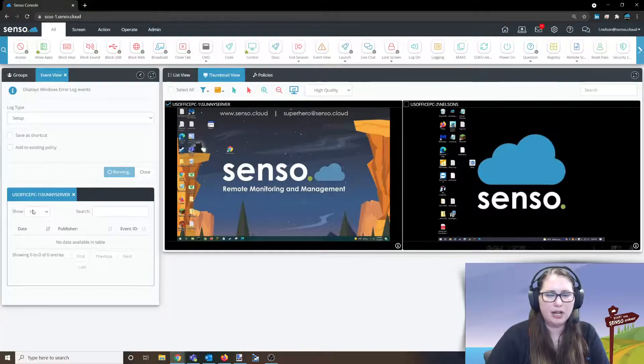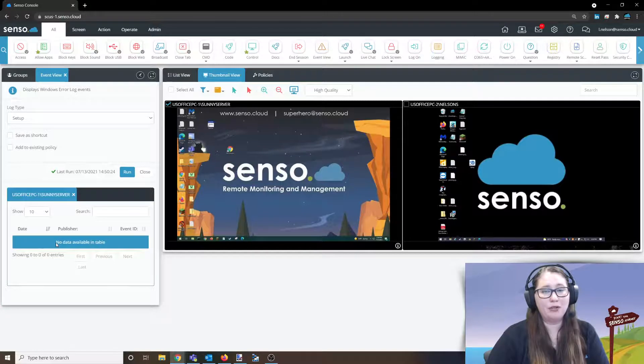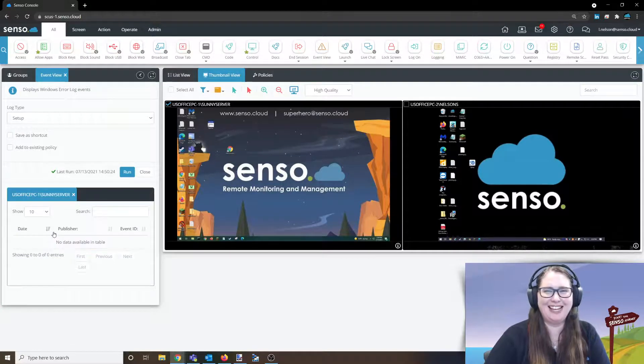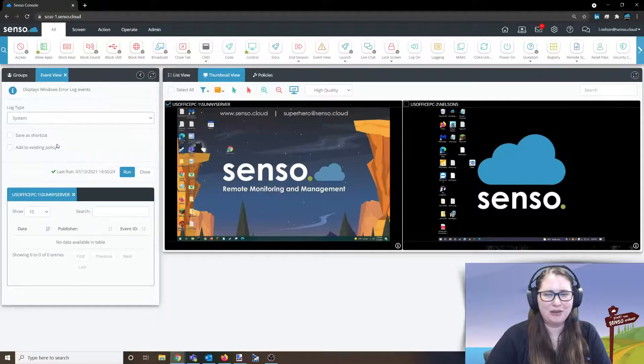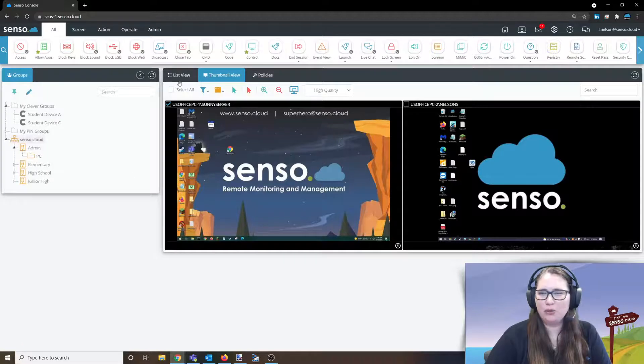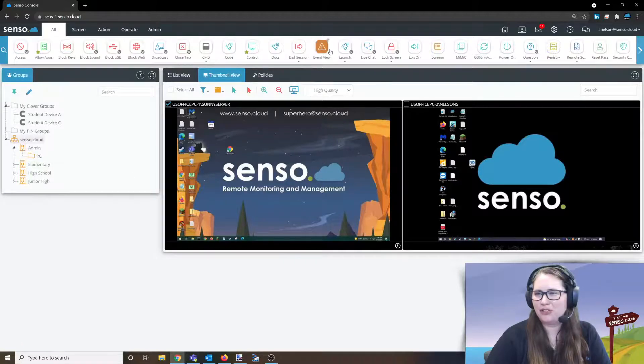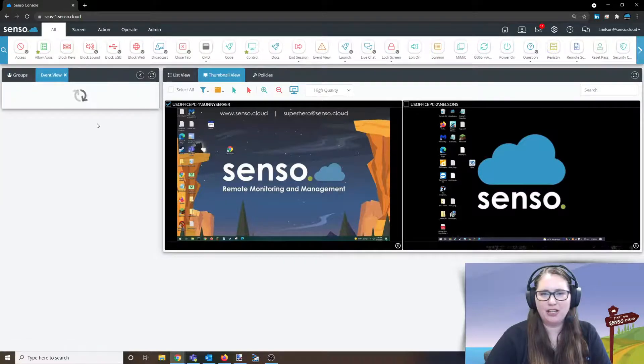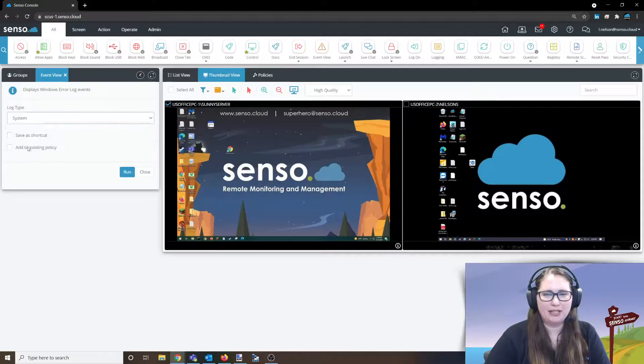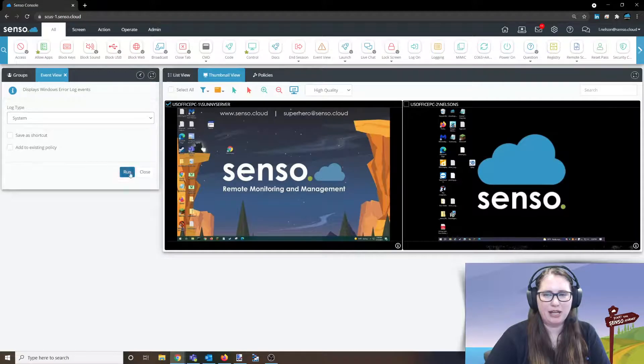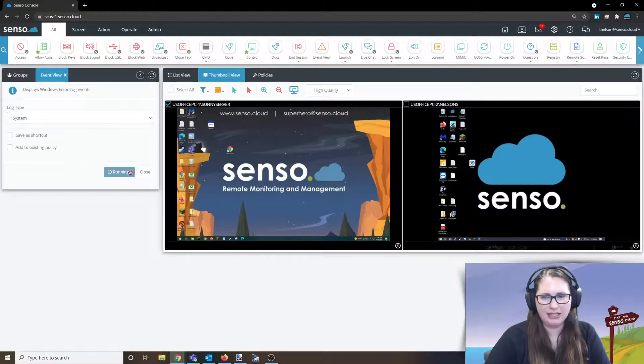Let's do setup. Same thing, click run. I have no setup errors, huzzah! I don't have anything going on there. And then system, oops I clicked close instead of run. I'm going to go ahead and back up, click system, go ahead and click run.